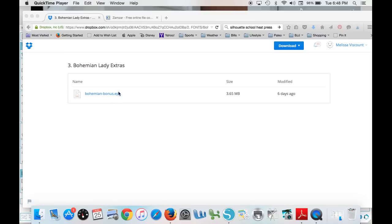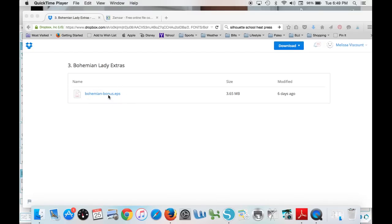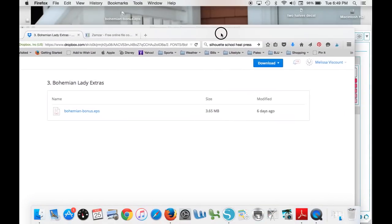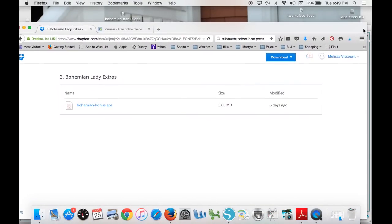EPS files are no longer able to be dragged directly into Silhouette Studio, so you need to convert them. I have this pack here from a font pack that I purchased from the Hungry JPEG, and it comes with some extras and designs, but it comes as an EPS. So I've downloaded it onto my computer, it's in my downloads file.